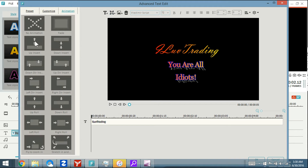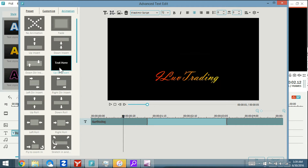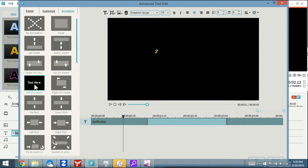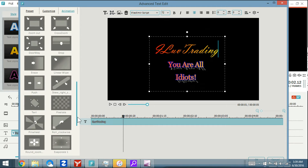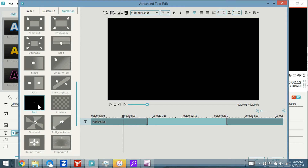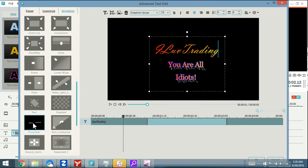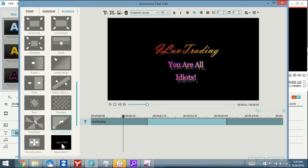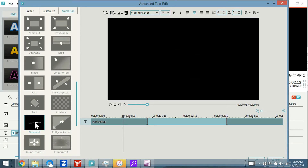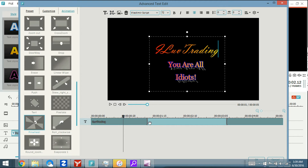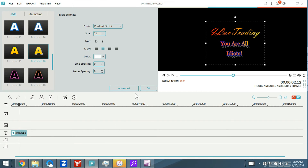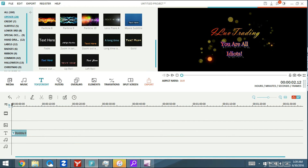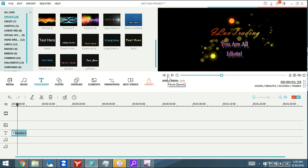Let me go to the Animation tab — this is really cool. You can choose how you want the text to move. Just double-tap any of these to preview them. How about a swirly animation? We'll go with this swirly one here. Of course, you can play around with all of these. I'm just going to leave it at the default and click OK.